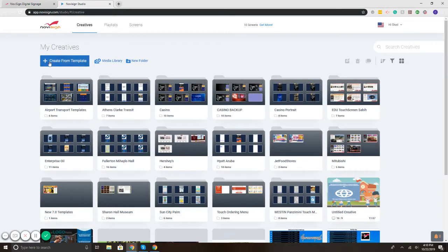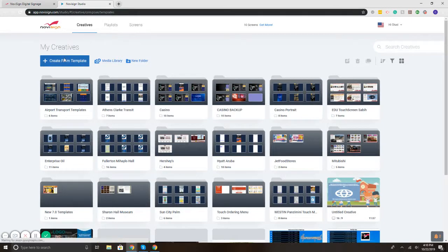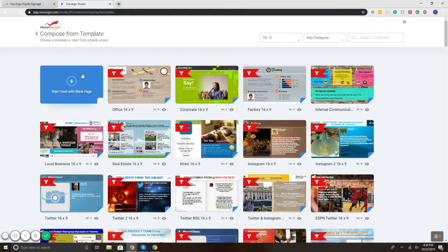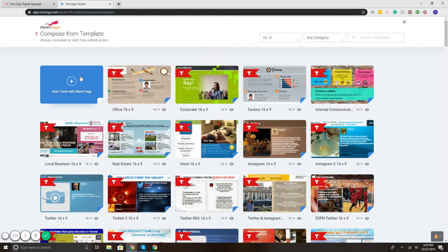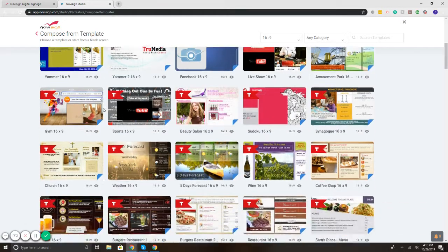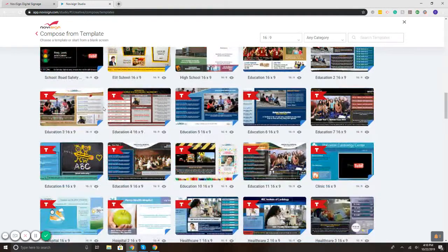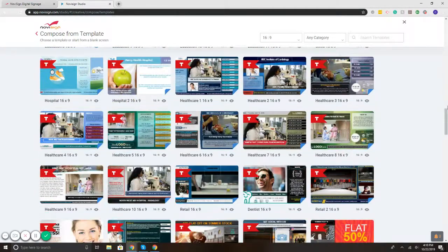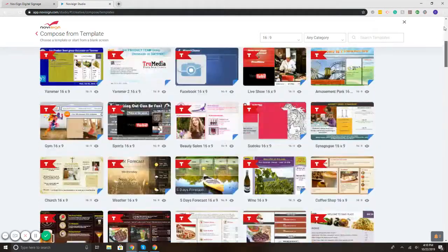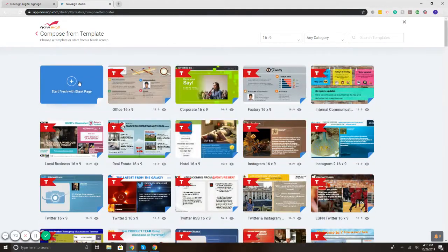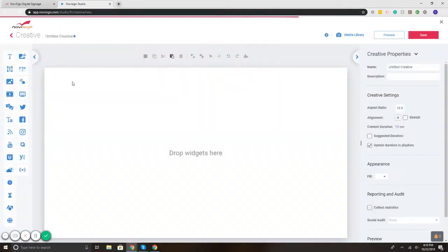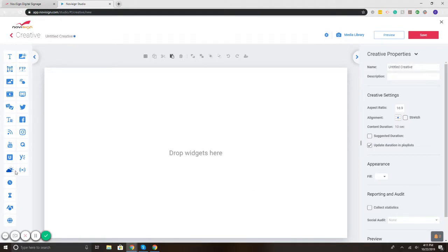Select the create from template button and this takes me to my library of templates. I can either build something from scratch or select from one of the templates that we have available. Right now I'll build from scratch and here's our canvas in the middle. On the left are your widgets and on the right are the properties.